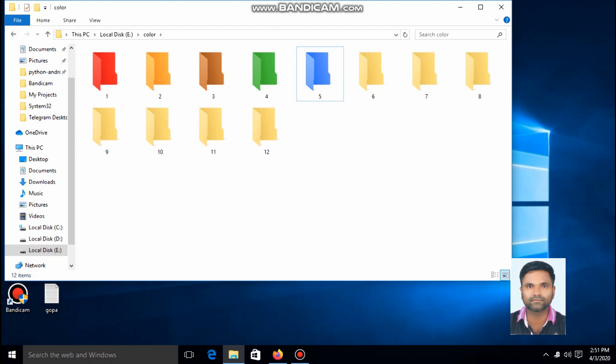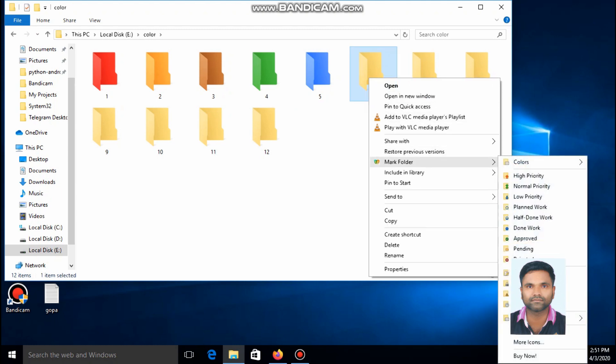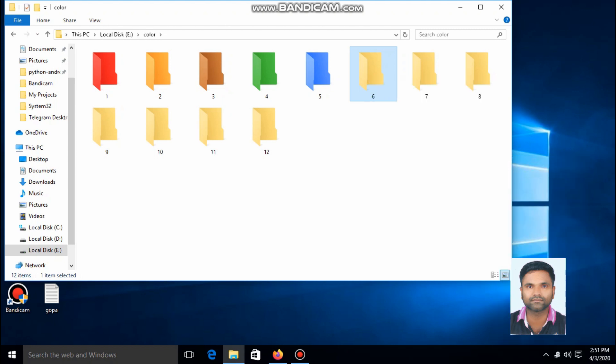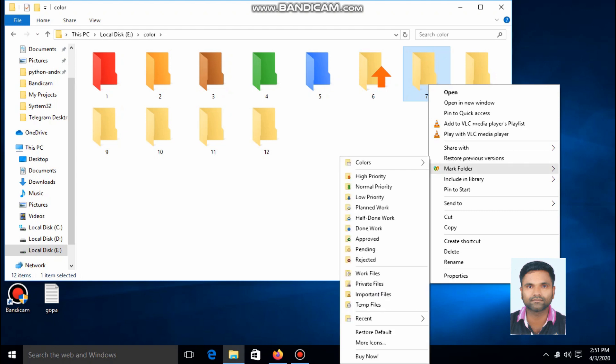For these types of things, you just have to select Folder Marker, Priority, High Priority. Then you can see a high priority mark on this folder. If you've done half of the work, then you have to click Half Done.